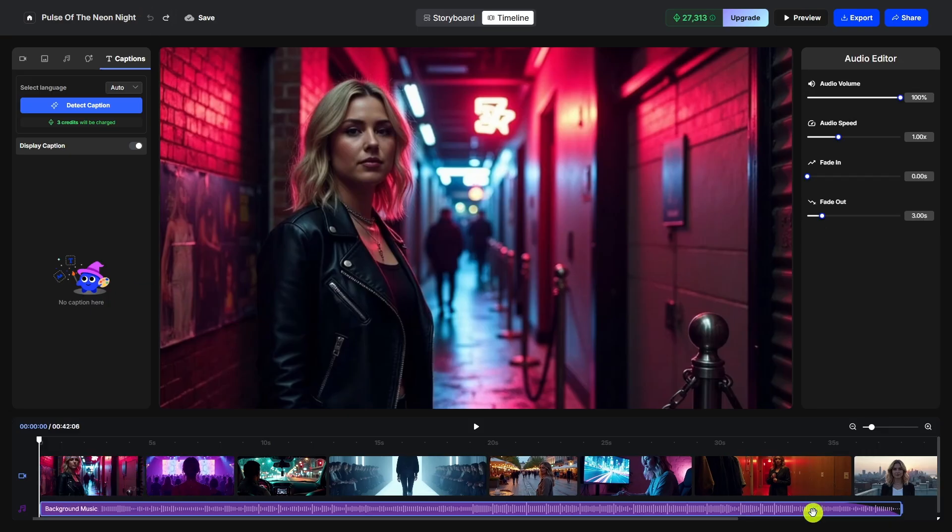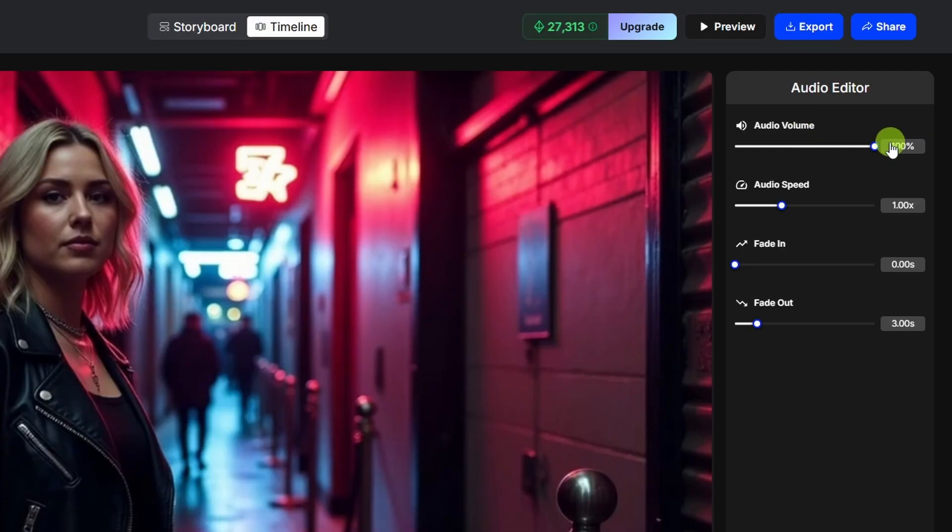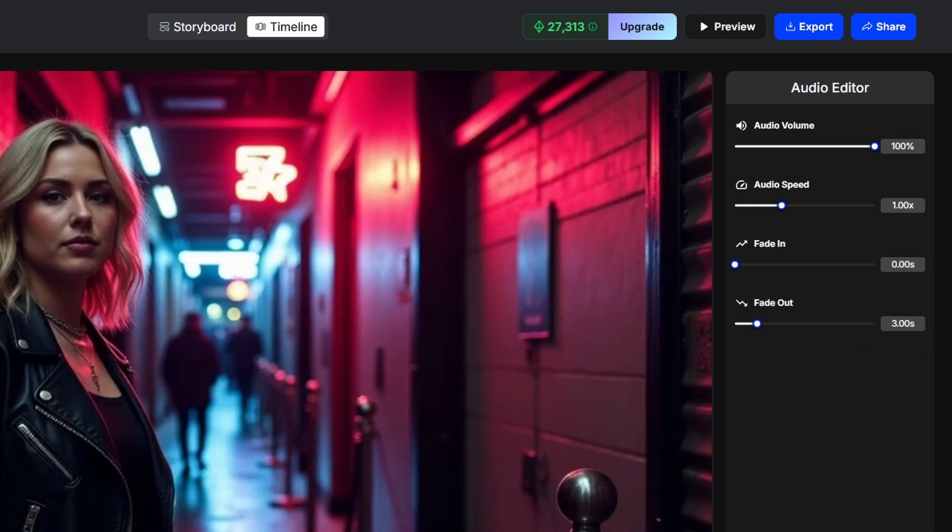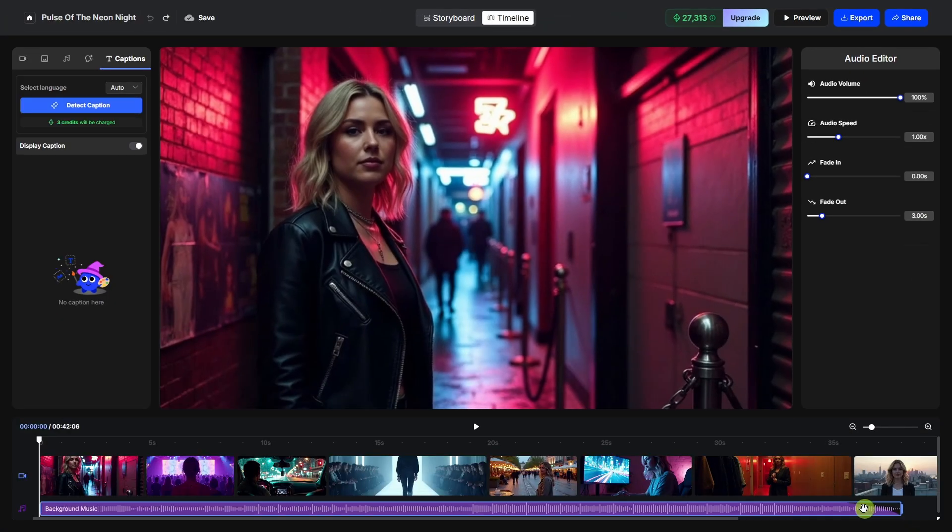For the audio track, if you select that, then over here in the properties panel, you can adjust the volume, you can change the speed, and you can adjust a fade in or fade out. Right now, it has a three-second fade out that you can see there visually.